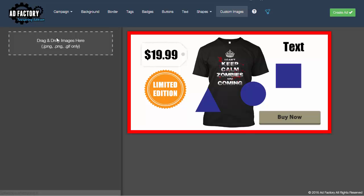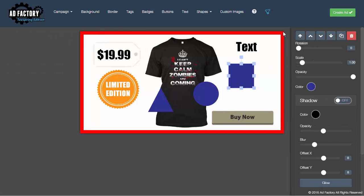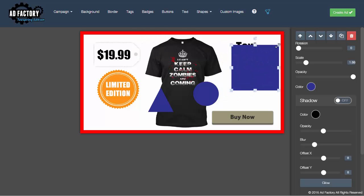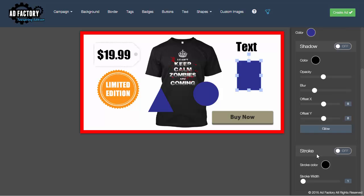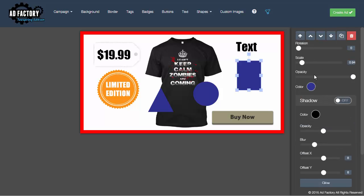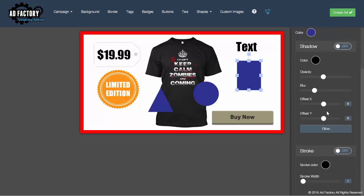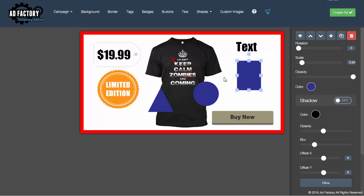You can even upload your own custom images and drag them onto the interface. You'll notice the quick edit panel that pops out when you select an item — you can drag any item anywhere you want, scale it up or down vertically and horizontally, change colors, and edit just about anything you want about that object in the right panel.